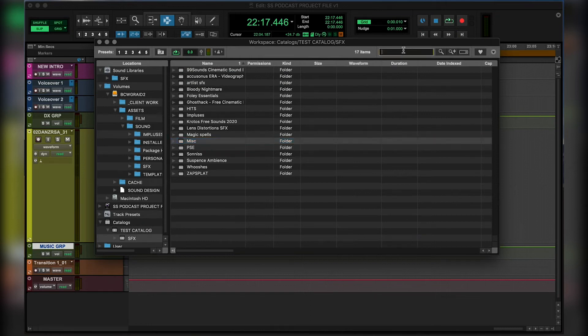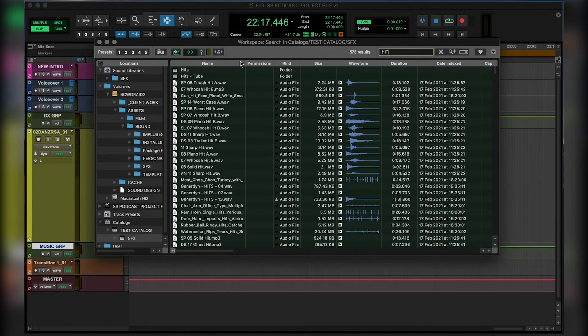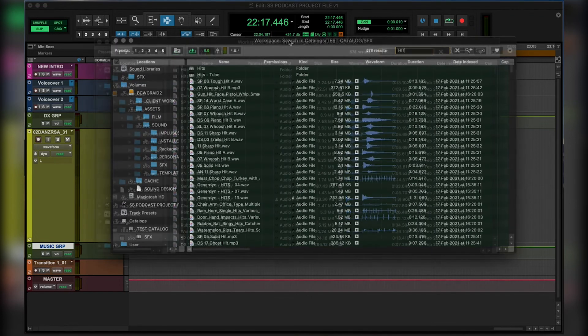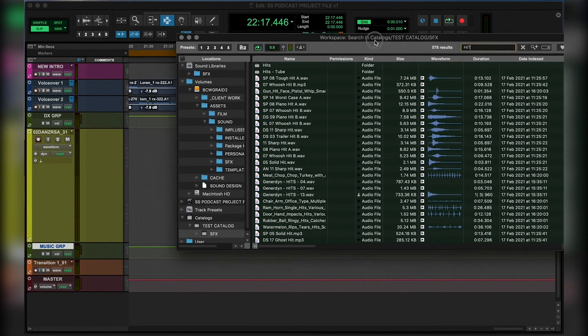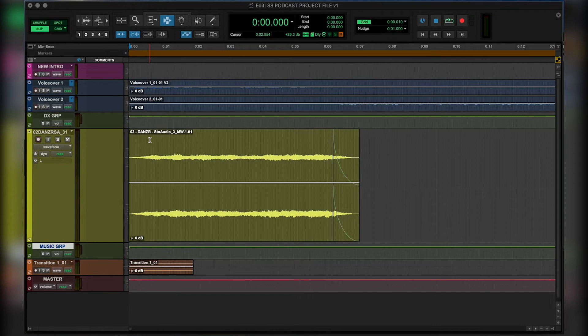Here's really cool because we know that if we want to search, for example, we want a hit, a really strong cinematic hit, we search hit. And this is great because it shows all the different file names, all the different durations, the waveforms, which is really helpful to find the right sound effect for us.